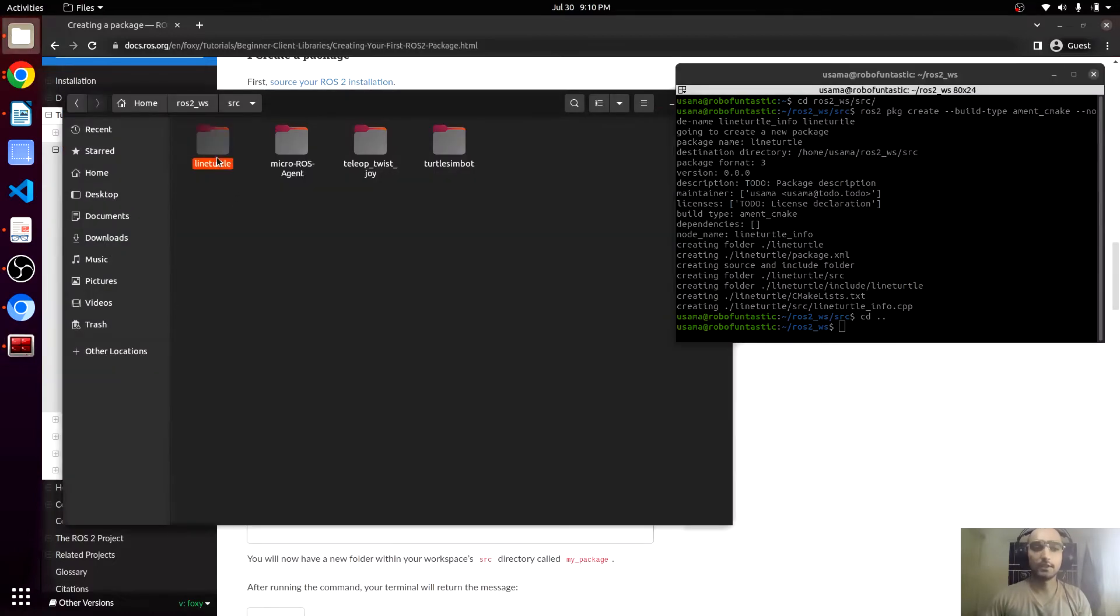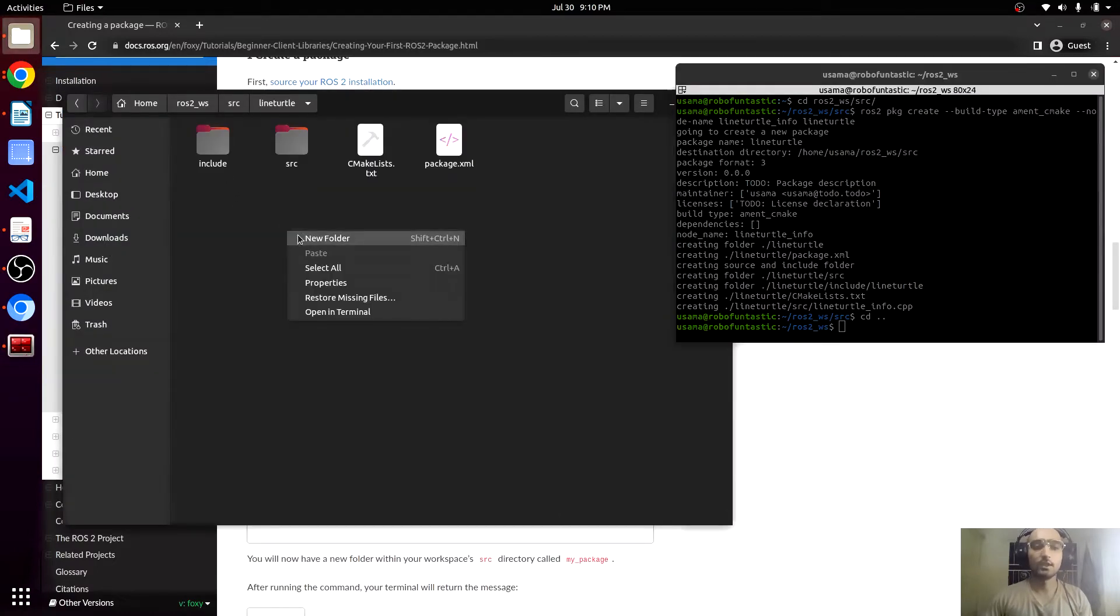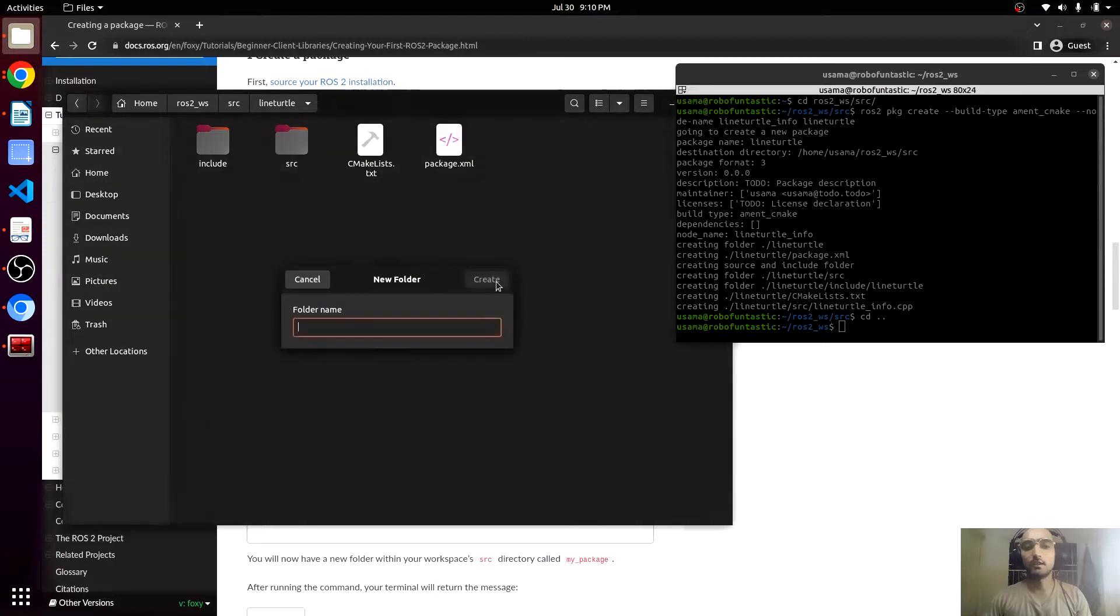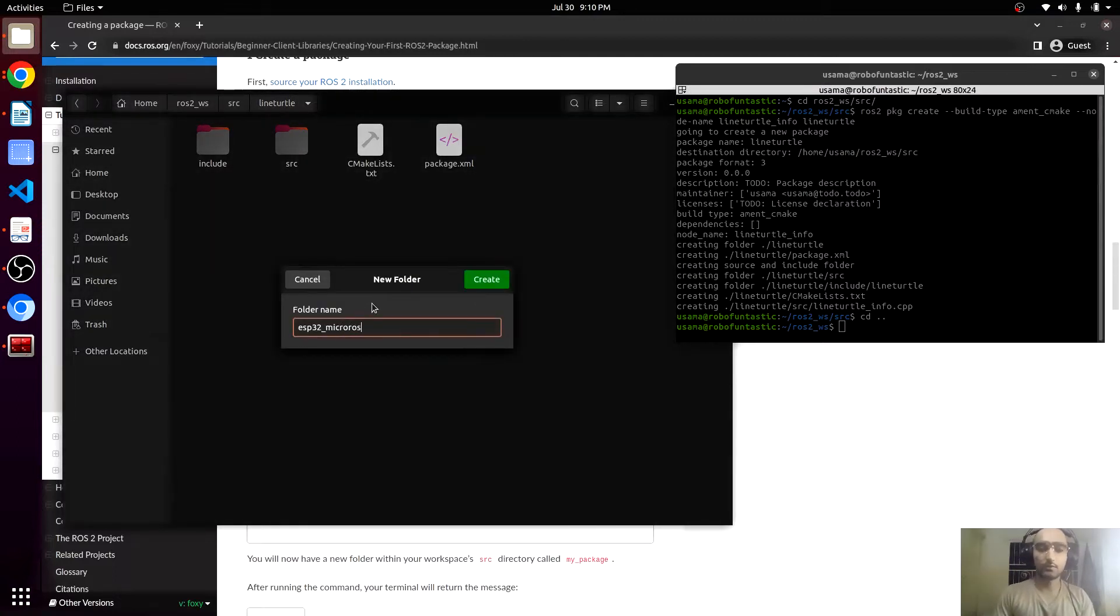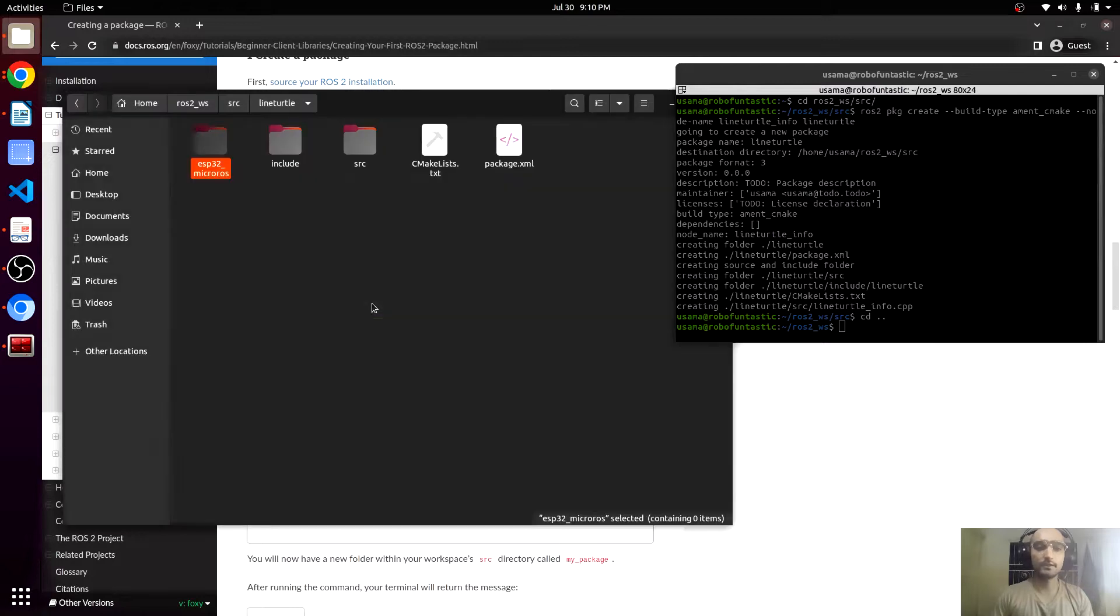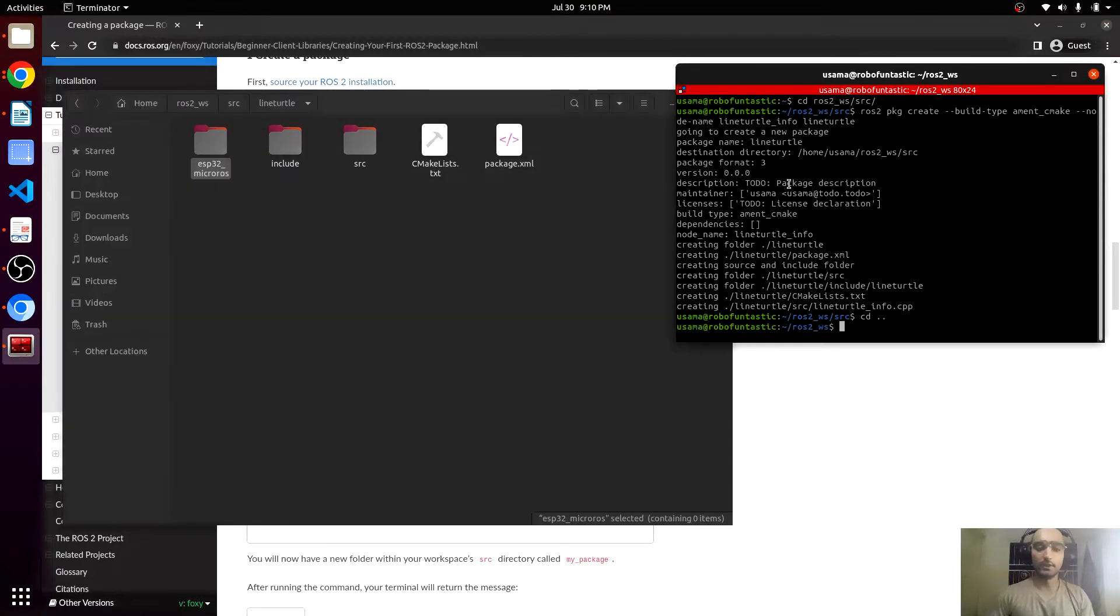This is the package right here. We will create a folder, ESP32 micro-ROS. This directory will give all the micro-ROS code. Now we will build this.